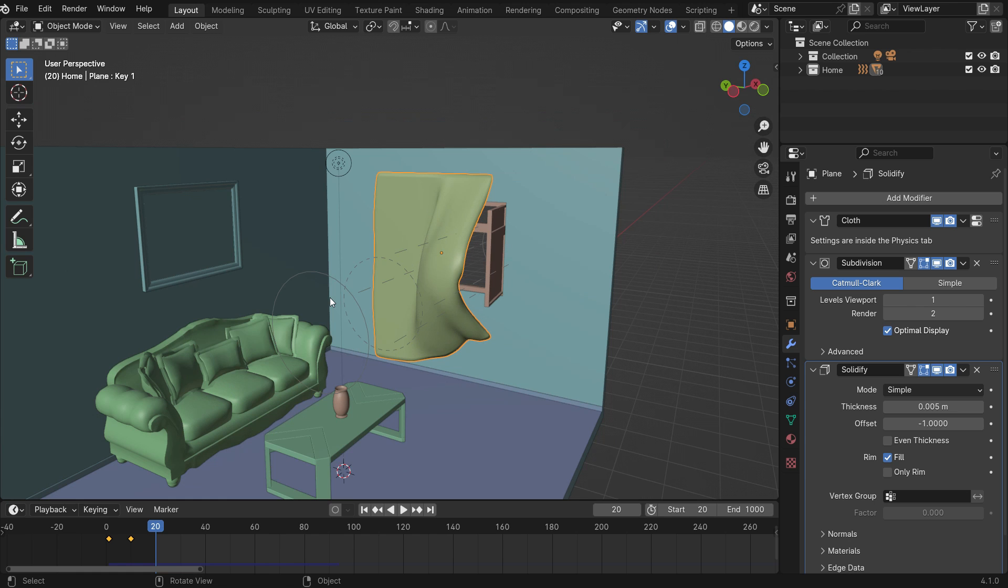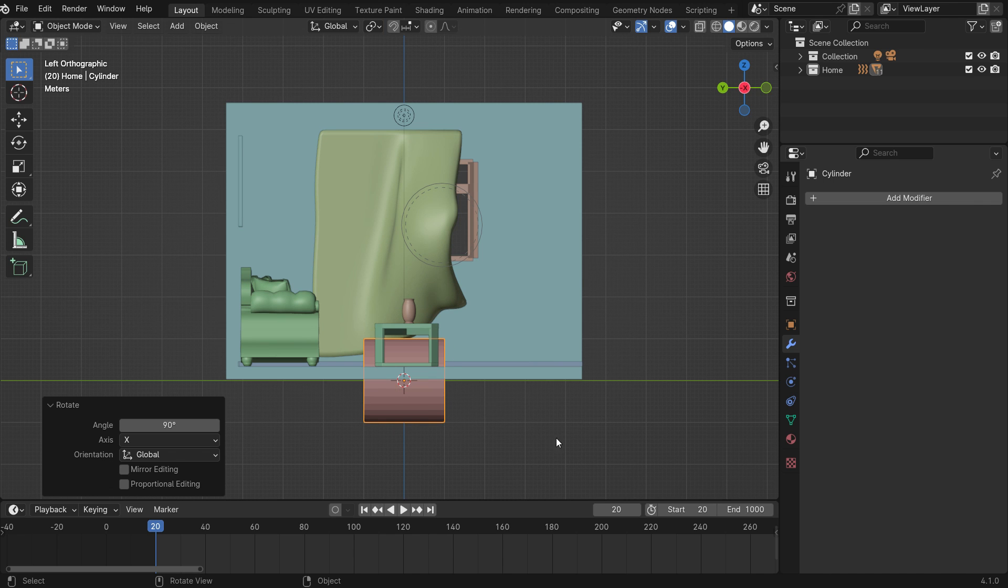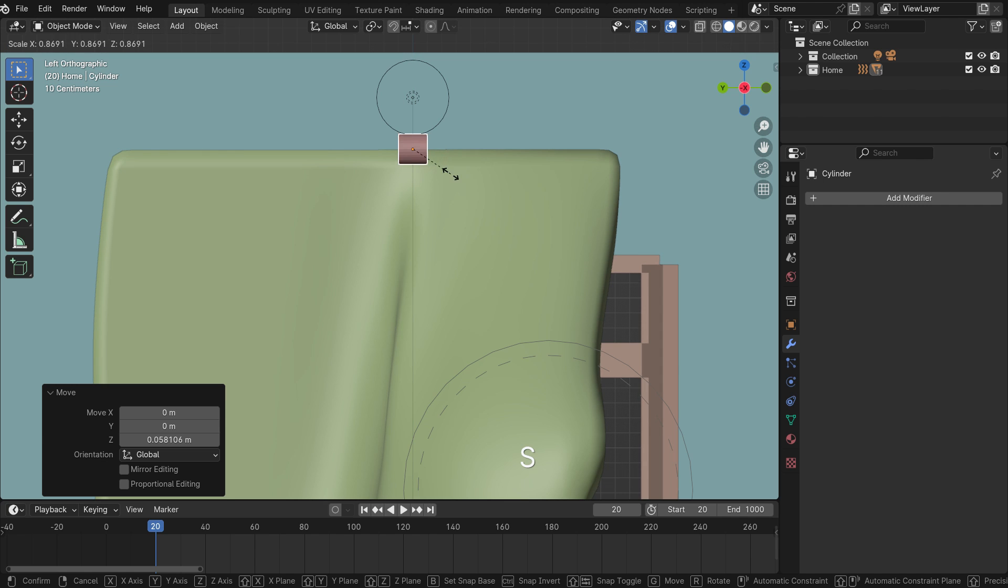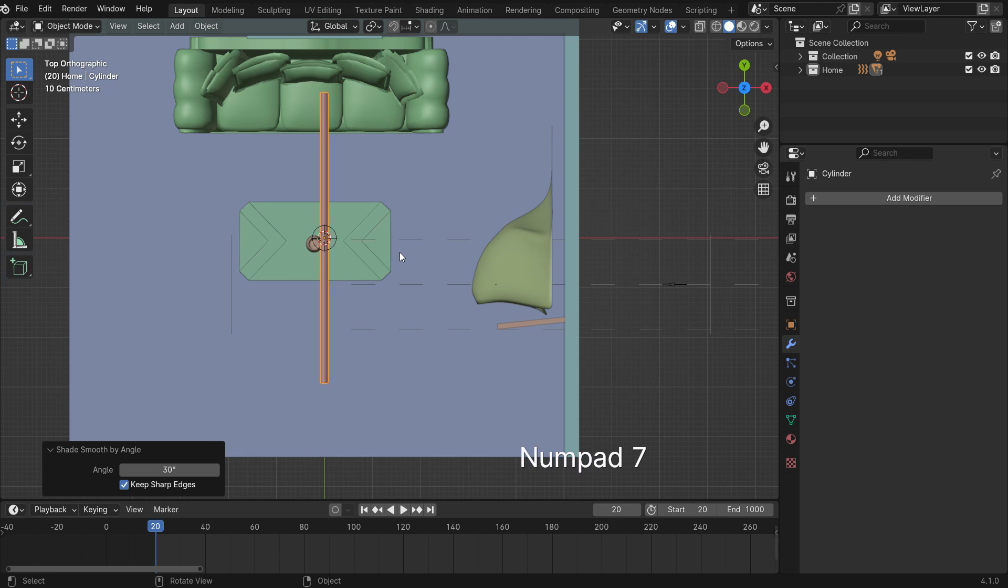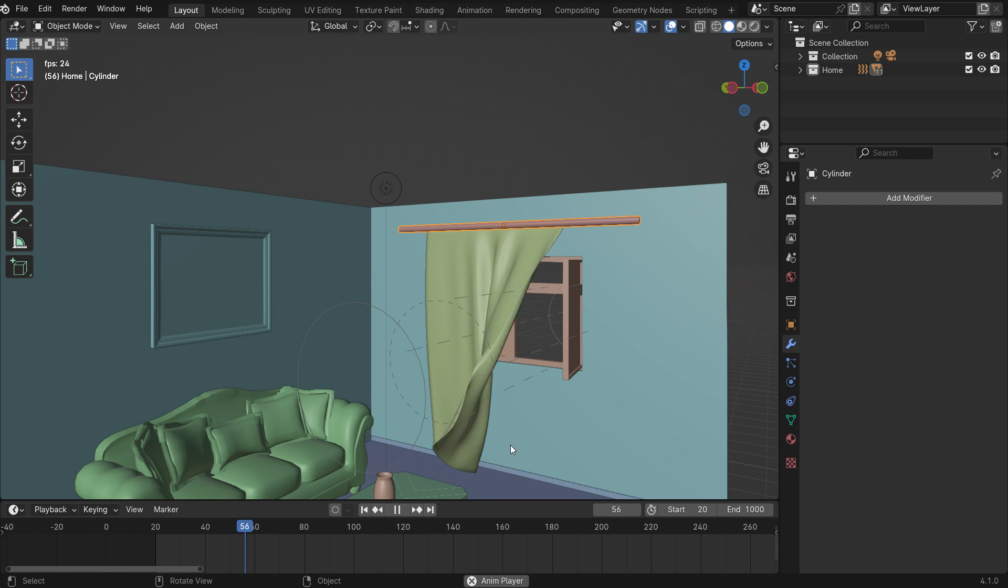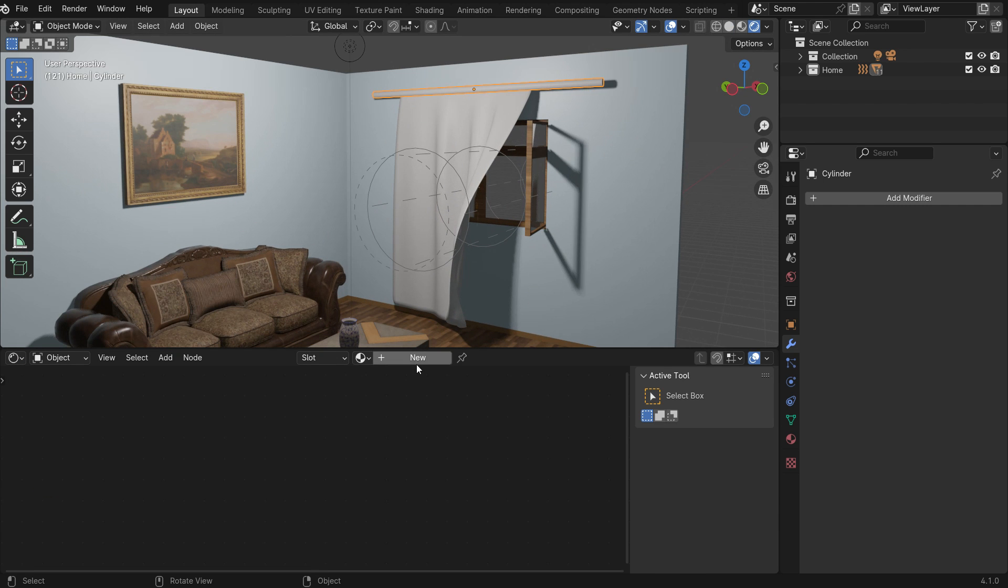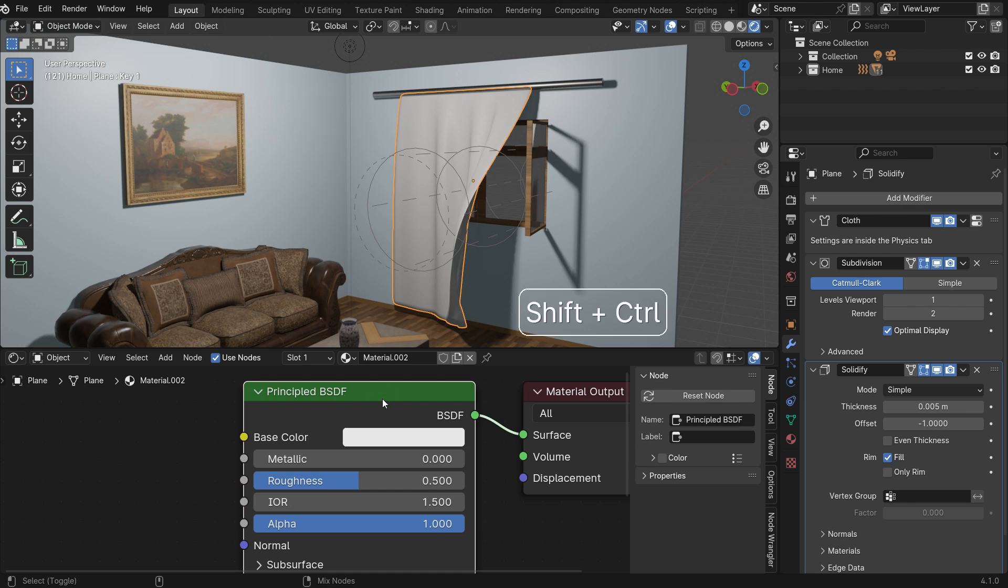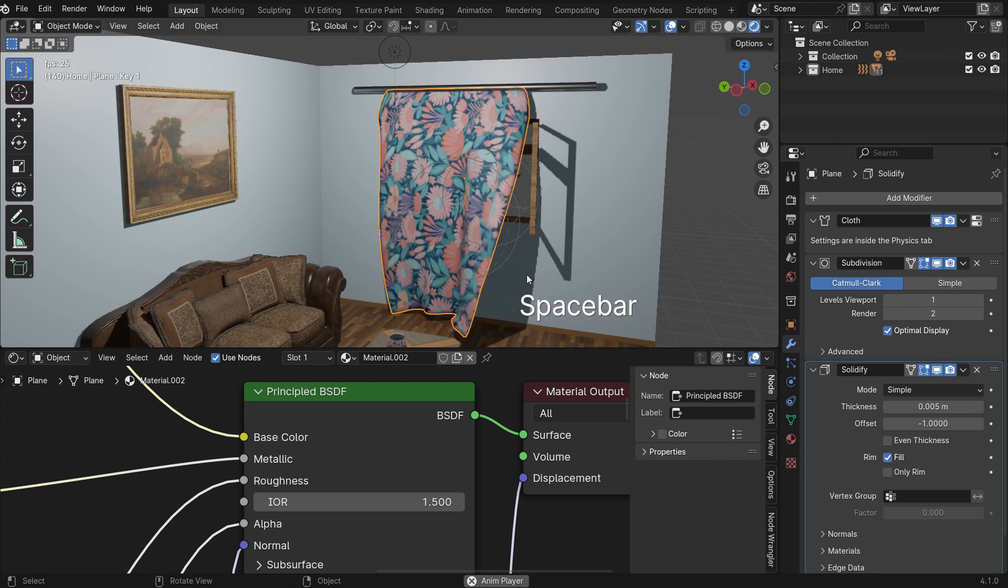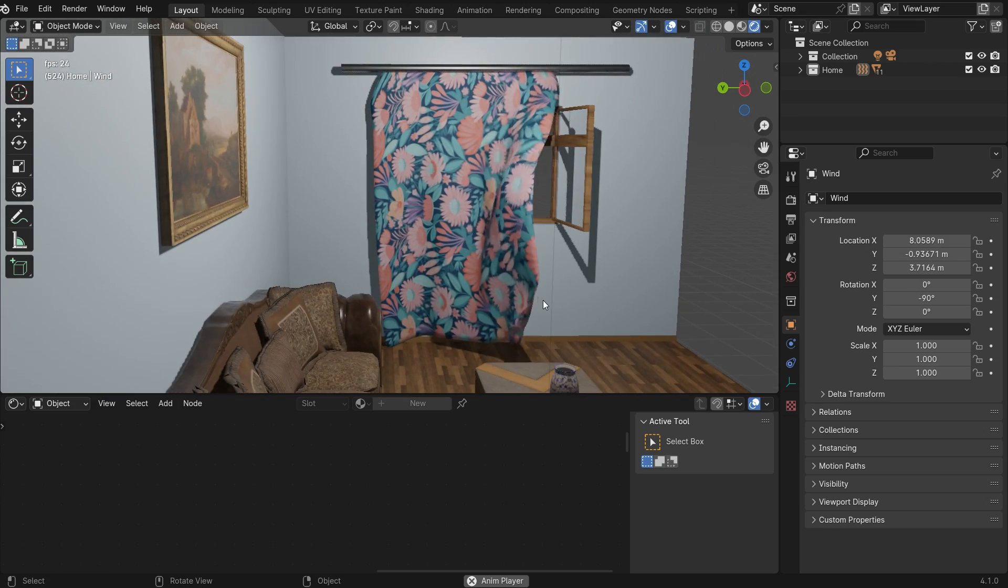Add a cylinder to hold the curtain. You can add cloth material for the curtain. Thanks for watching. See you in the next tutorial.